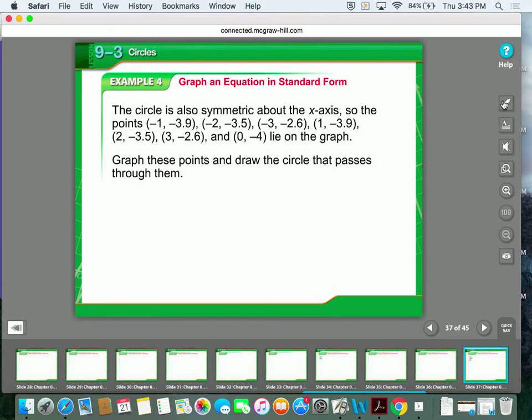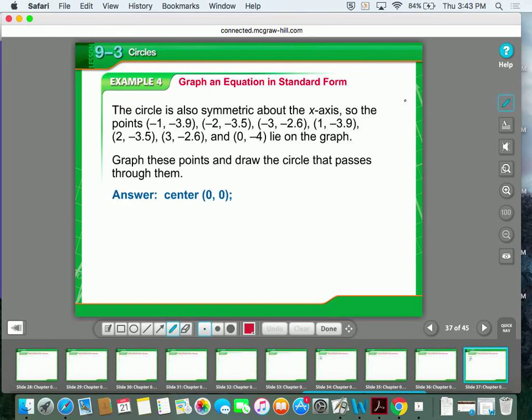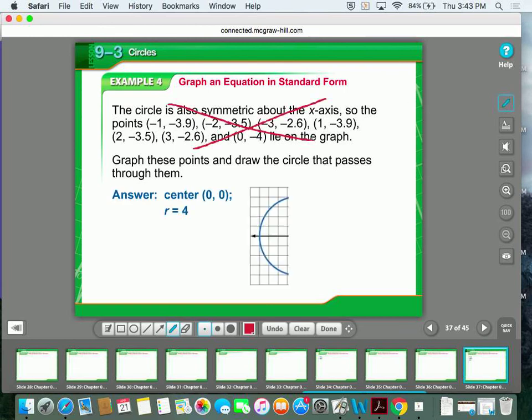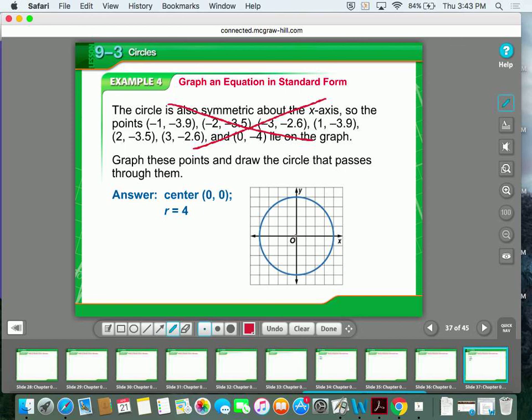Looking at just the center and radius, I plot the center, go 4 to the left, 4 to the right, 4 up, and then 4 down, then do my best to draw a smooth circle through those points. I won't judge you on how perfect your circle is, but I need to see that it hits 4 left, 4 right, 4 up, and 4 down.